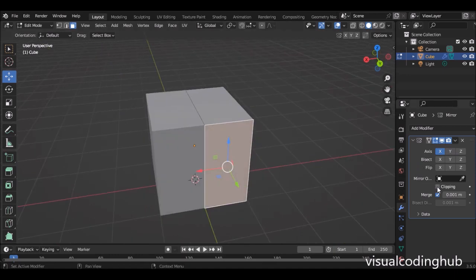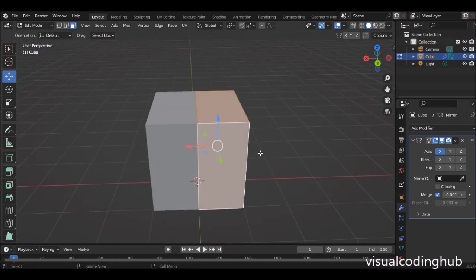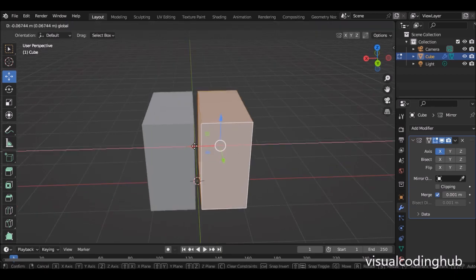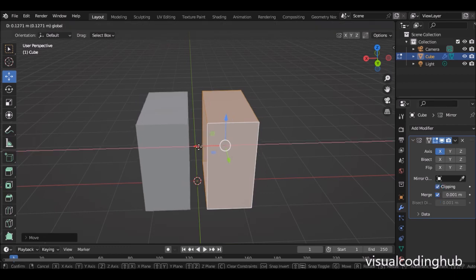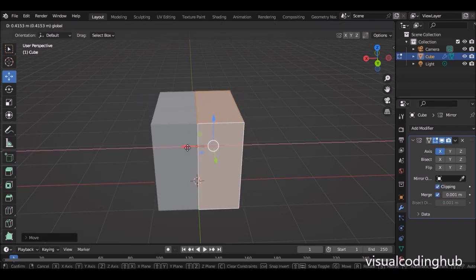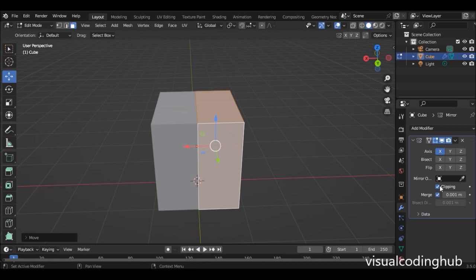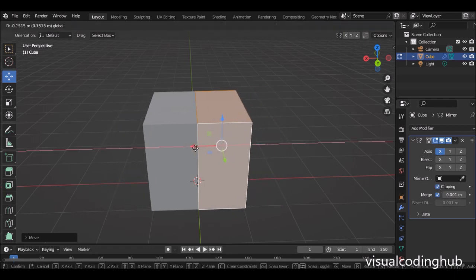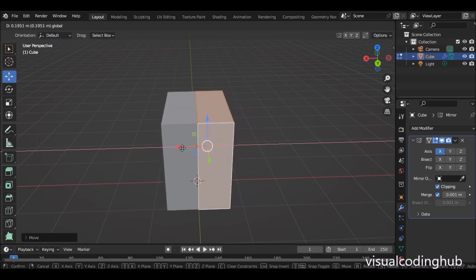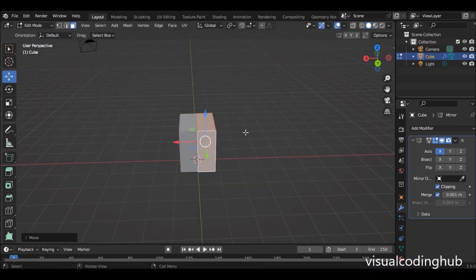We also have clipping. The clipping enables you — if I press A to select everything and move it to separate, but if I turn on the clipping and try to move it out again, it will not be able to separate any longer. So you want it to stay together that way.